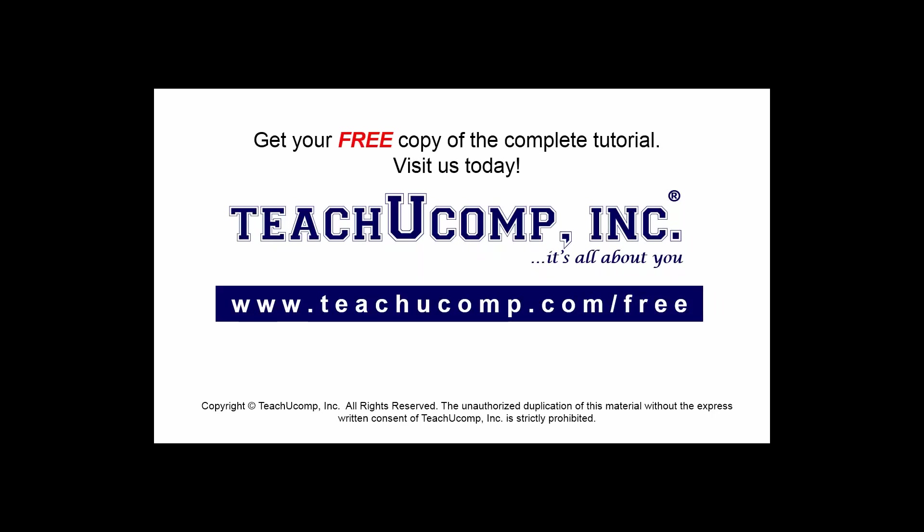Get your free copy of the complete tutorial at www.teachucomp.com/free.